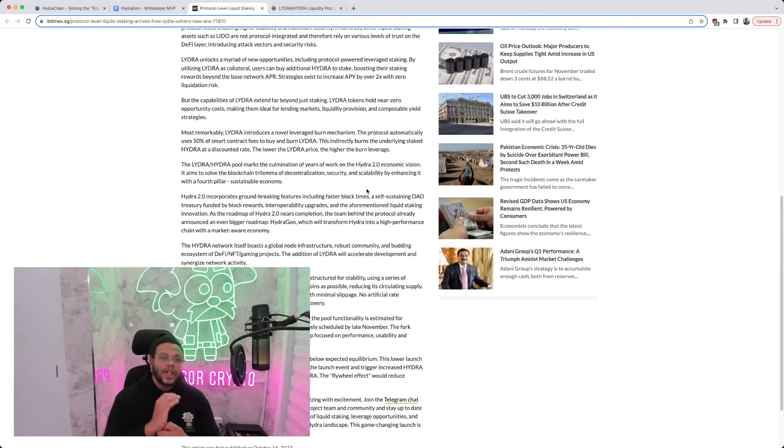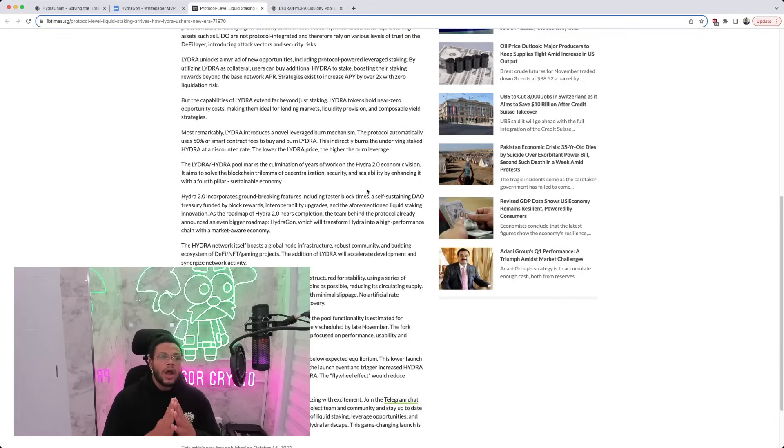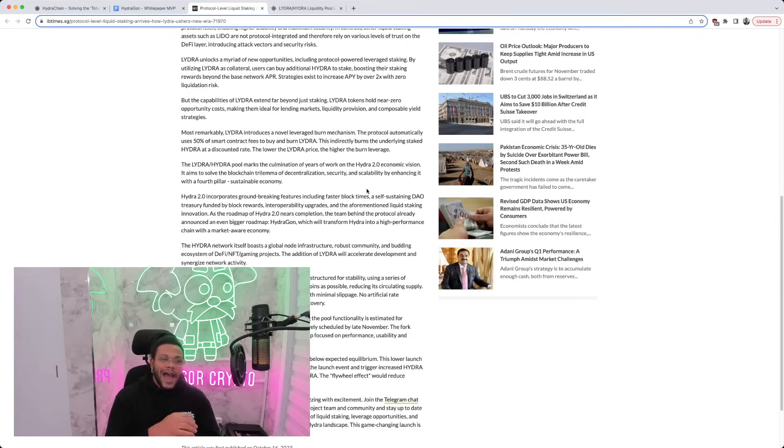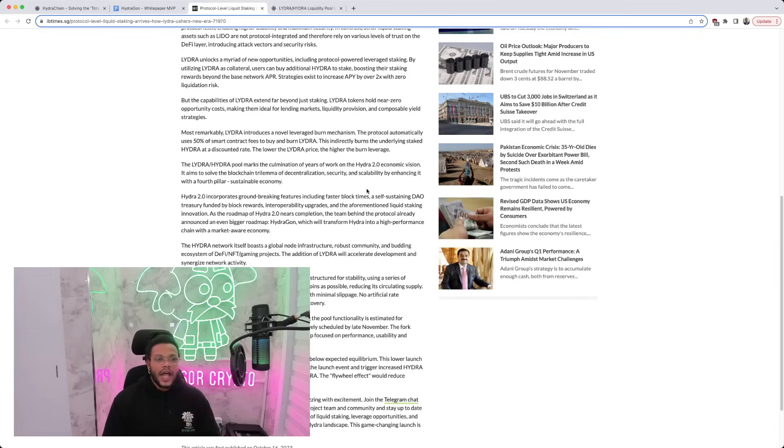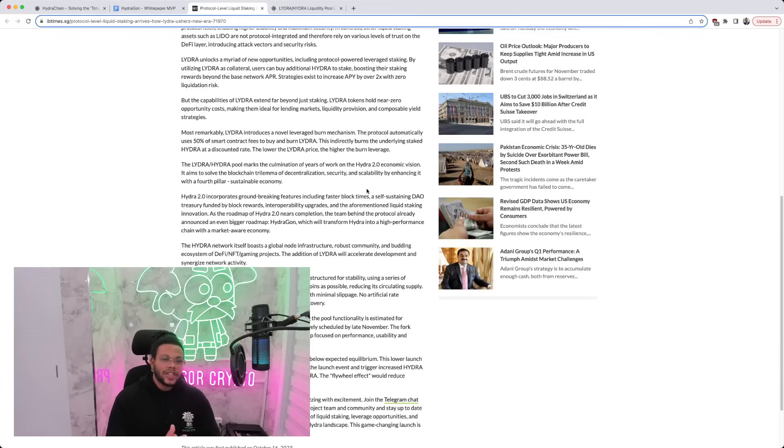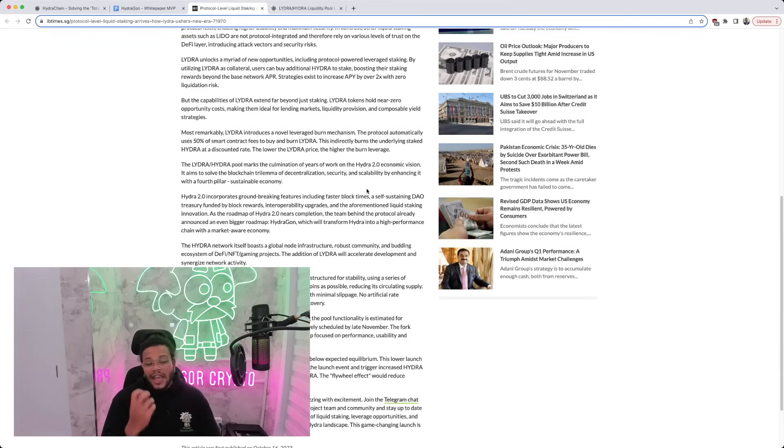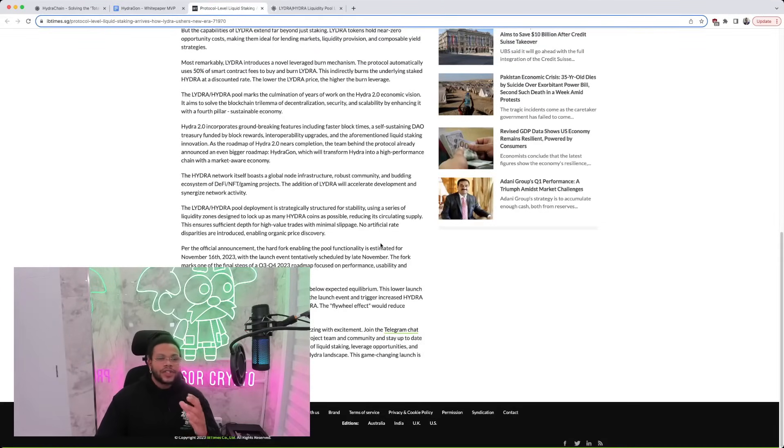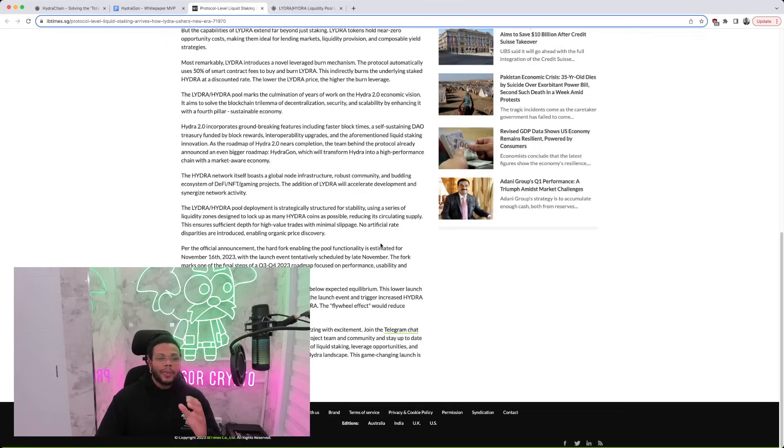Most remarkably, LIDRA introduces a novel leverage burn mechanism. The protocol automatically uses 50% of smart contract fees to buy and burn LIDRA. This indirectly burns the underlying staked Hydra at a discounted rate. The lower the LIDRA price, the higher the burn leverage. The LIDRA-HYDRA pool marks the accumulation of years of work on the Hydra 2.0 economic vision. It aims to solve the blockchain trilemma of decentralization, security, and scalability by enhancing it with a fourth pillar: Sustainable Economy.